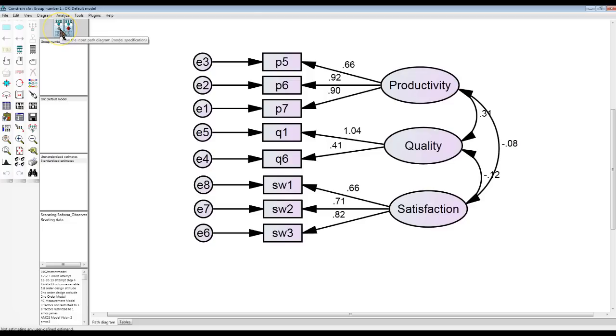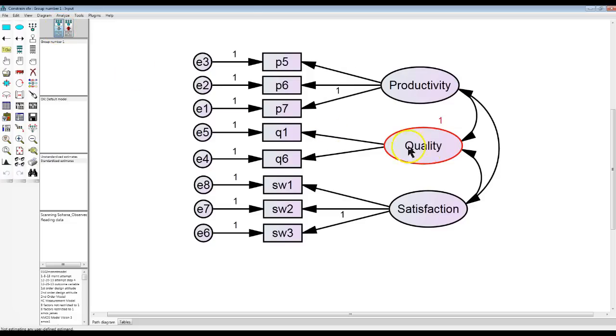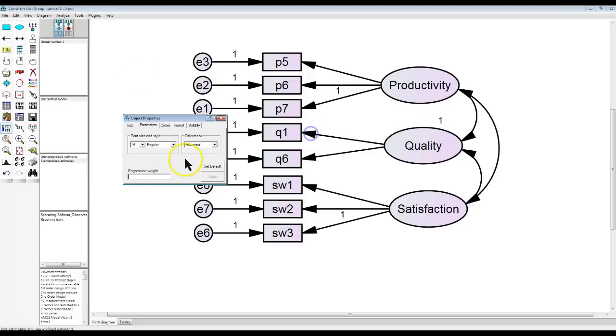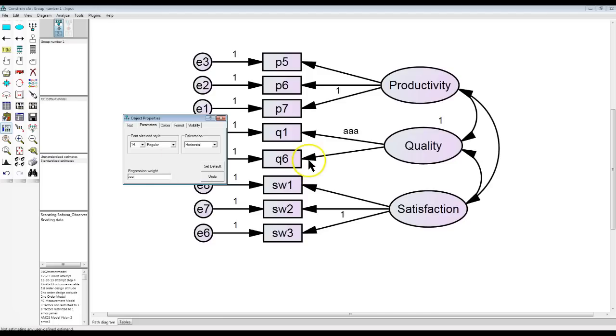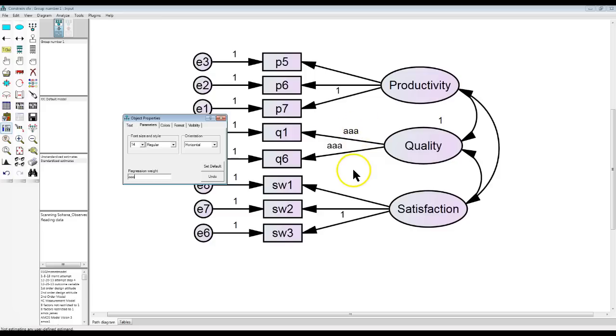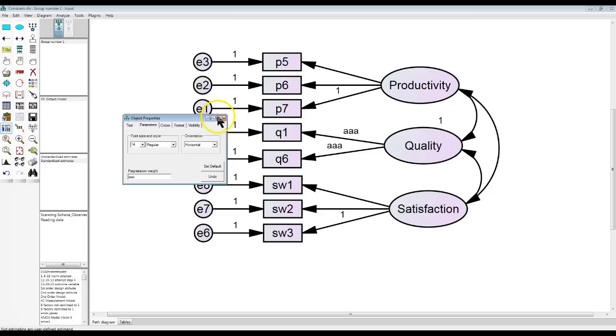Here's a way you can fix it almost every time for sure. Leave that constraint right there. But then we're going to put a common string constraint on both of these indicator paths. I'm just going to name them both AAA. It's very important that they have the exact same label. That's what this is. It's a constraint label. So if they have identical labels, this tells Amos that we want them to be forced to be equal when unstandardized.